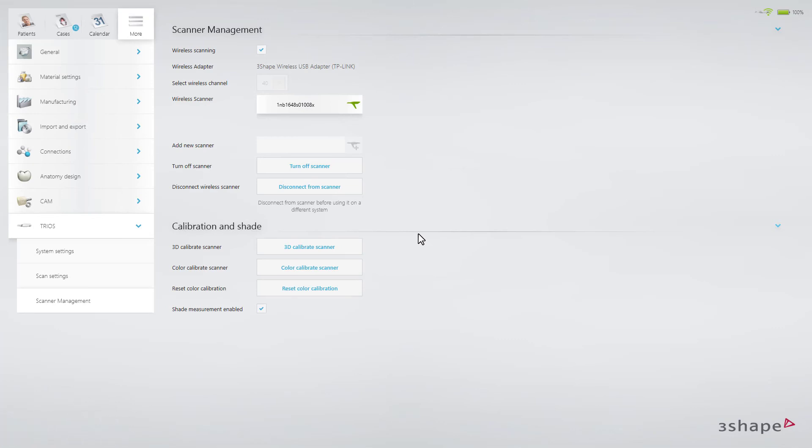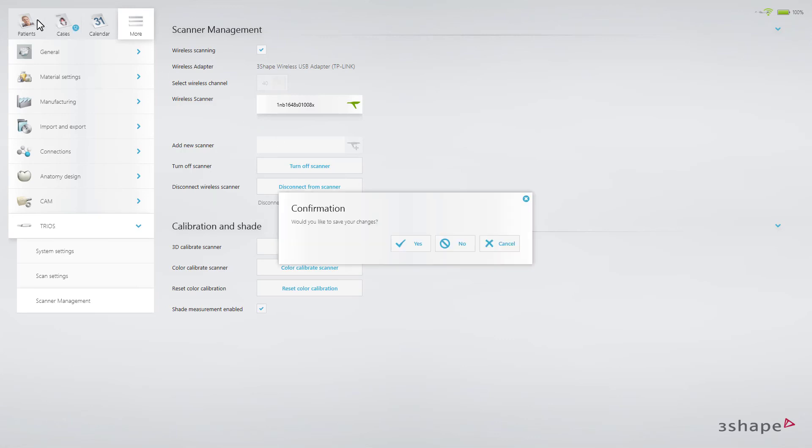Once paired, the software will automatically connect to the scanner in the future. You can close the scanner management tab now.